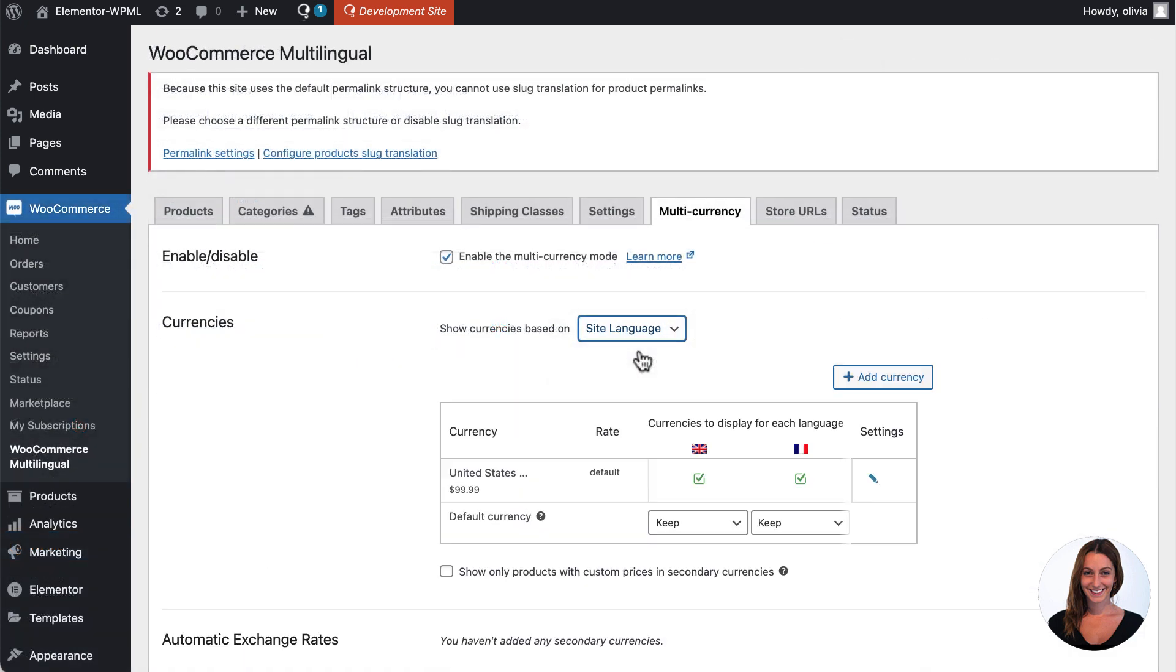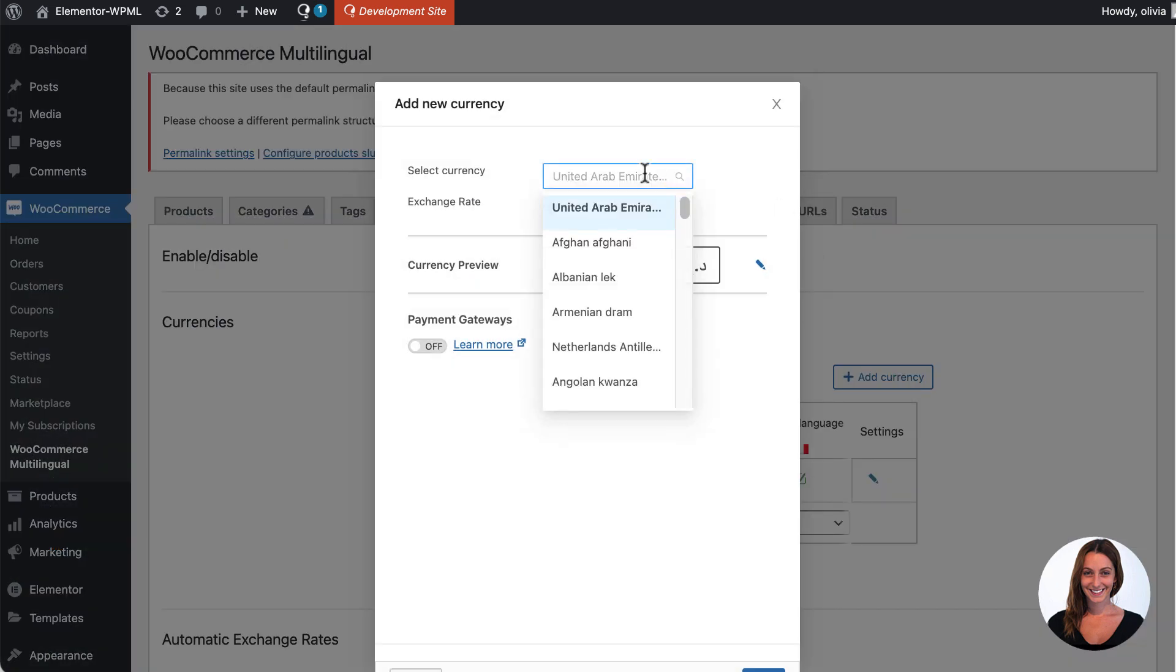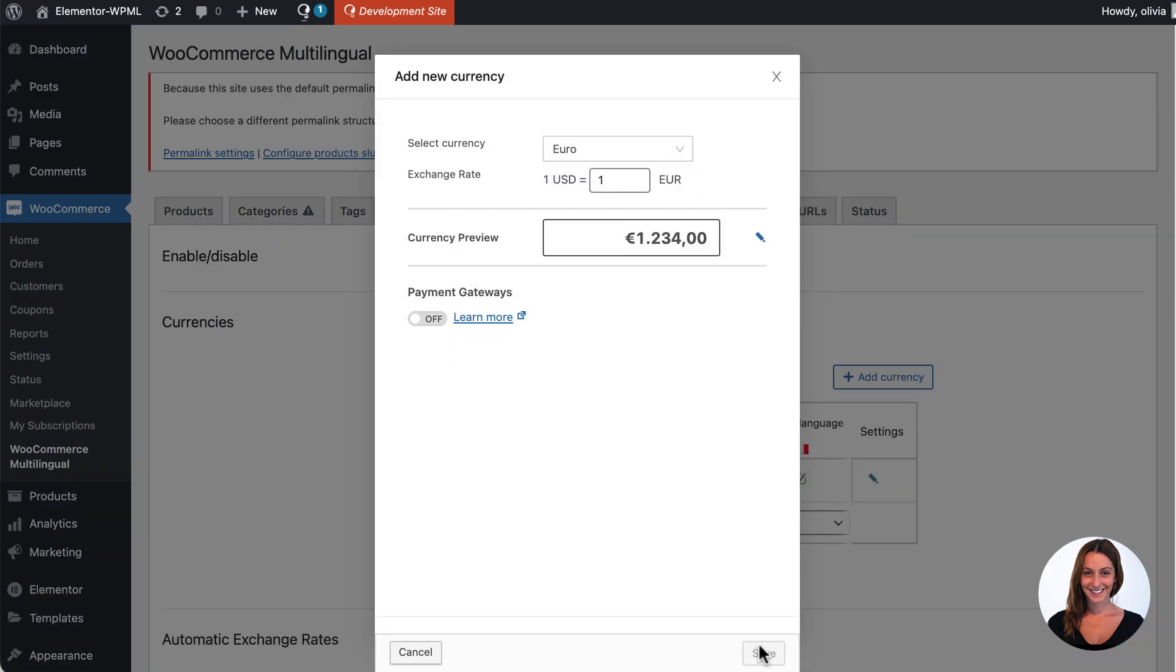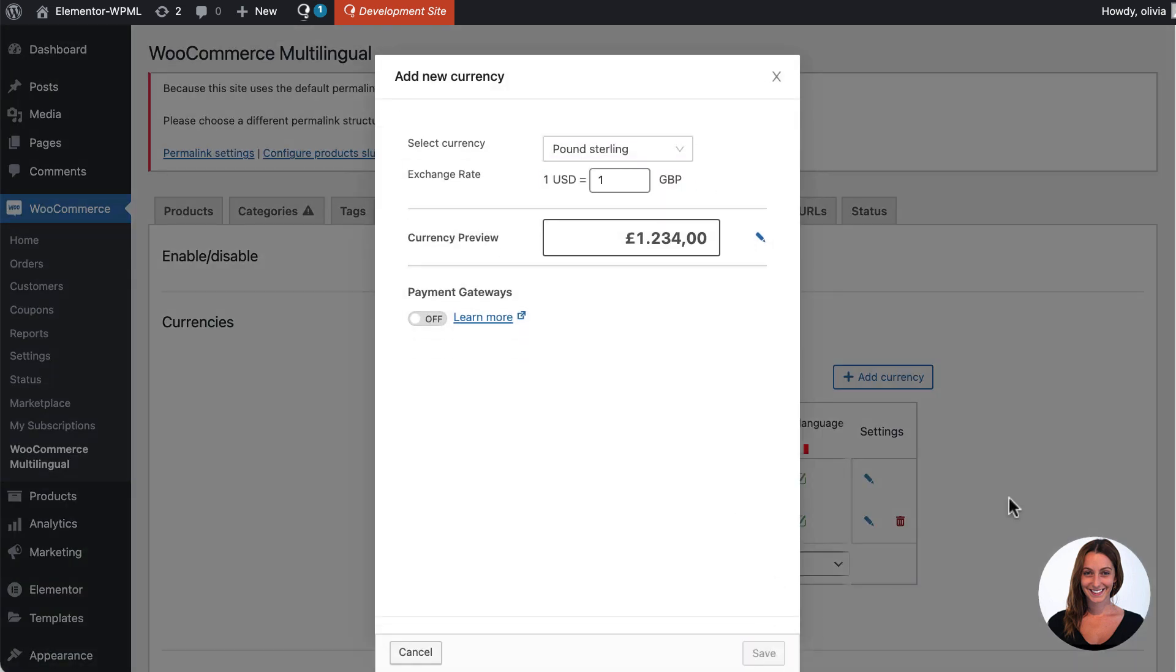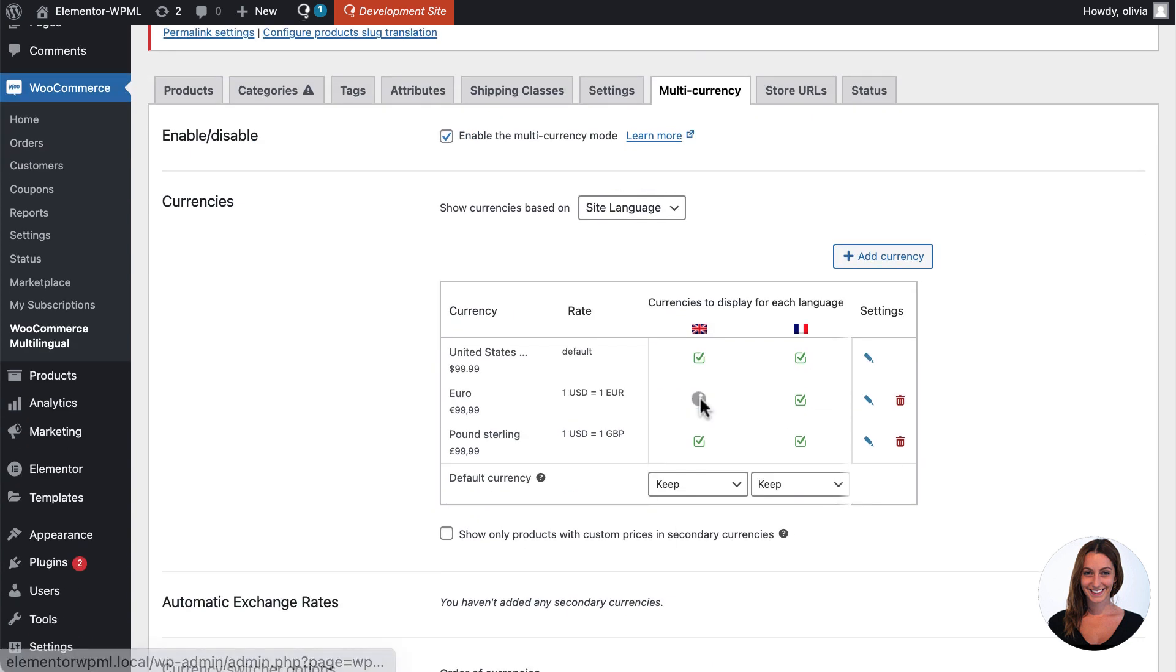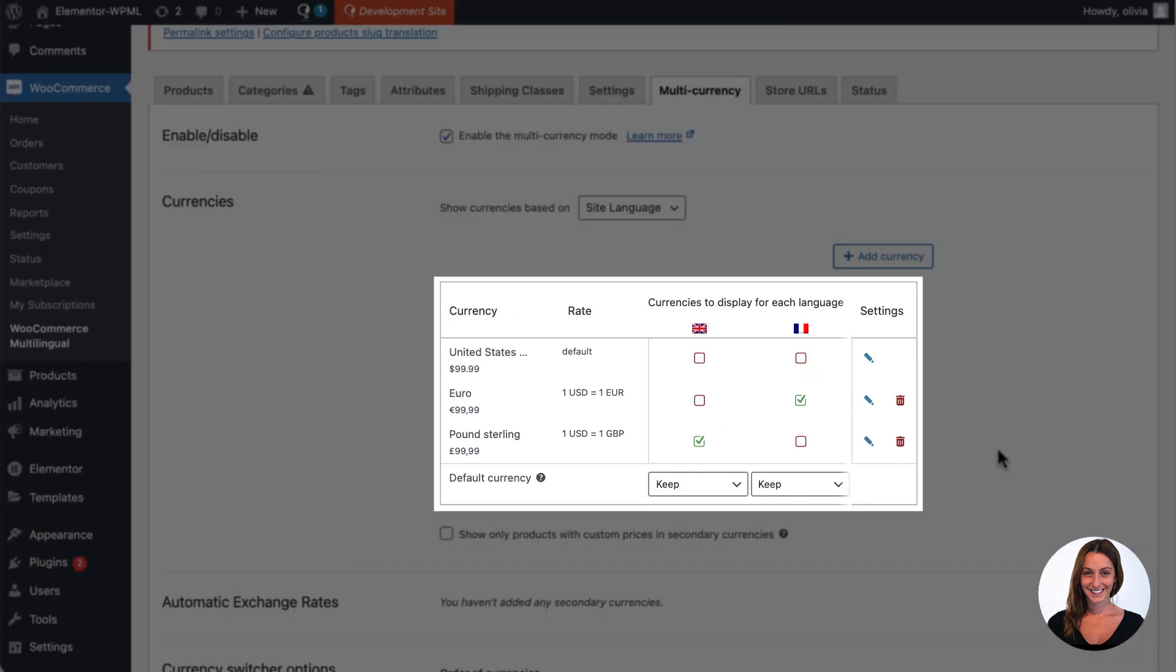Let me just wrap up the final touches. I want to add two new currencies to my website via the WooCommerce multilingual settings, pound sterling and euro.